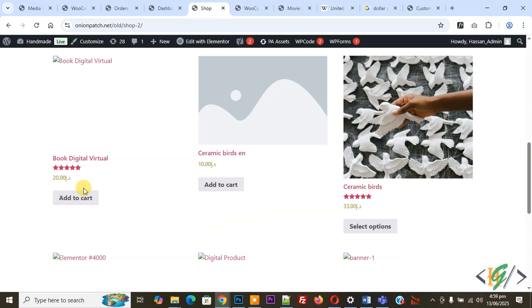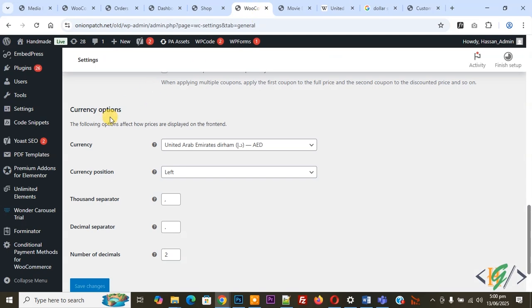We are using UAE currency now. You see, now go to WooCommerce settings and then you see currency United Arab Emirates dirham AED, currency position.